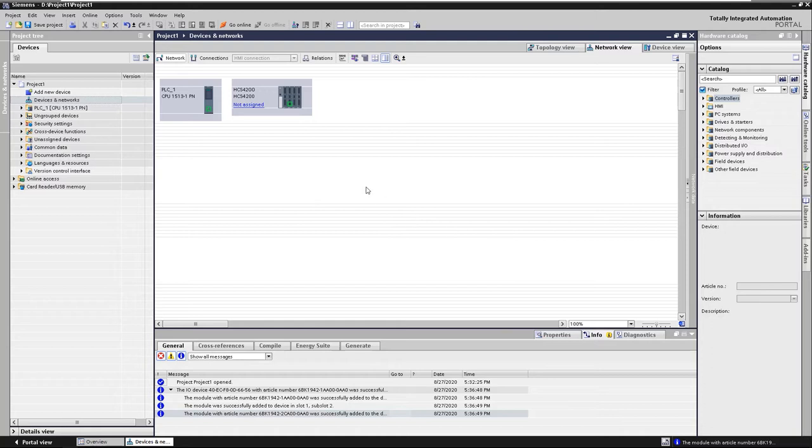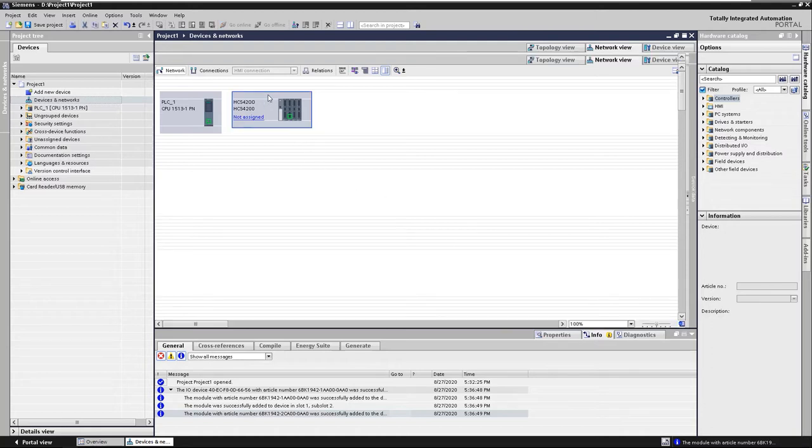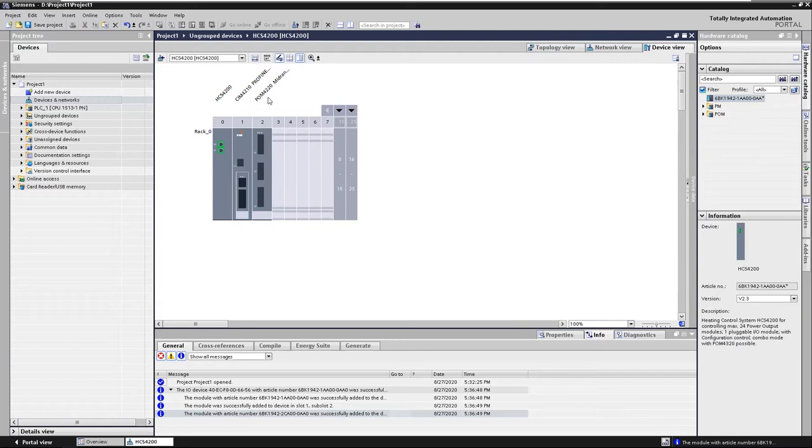By double-clicking, we can now adjust the hardware configuration of the HCS and configure the power output modules, called POMs, and peripheral modules, called PMs.